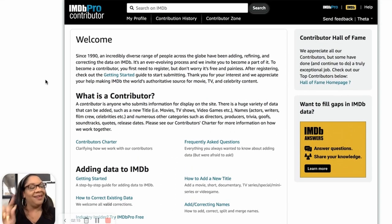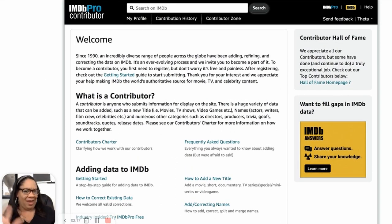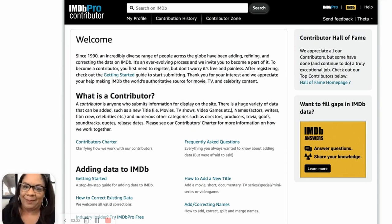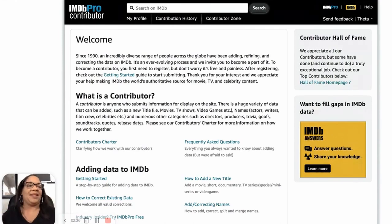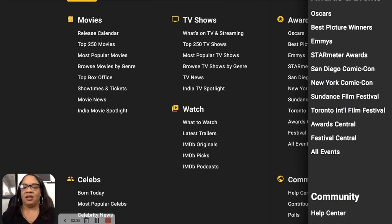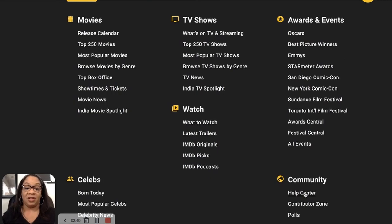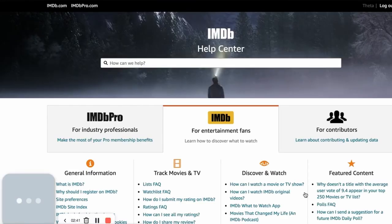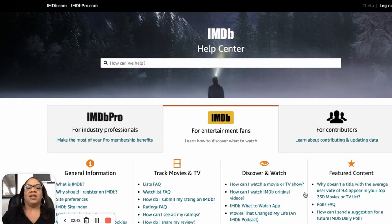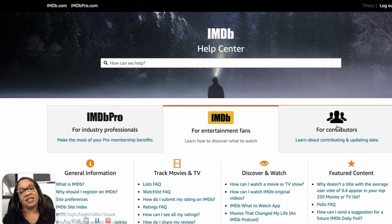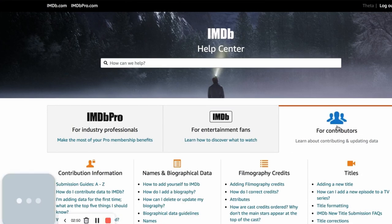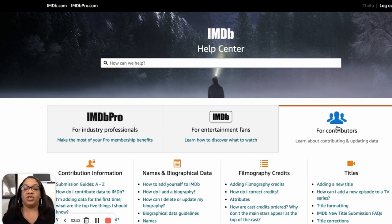I've been there — waiting, like, why did I get rejected when everybody else is getting their stuff on? They're not messing with you — they just have rules. So come to the help center and learn a little bit before you submit. Once you're in the help center, go to the Contributors section, then to Titles, and then click 'Adding a New Title' — it pulls up guidelines and gives you all the information you need.